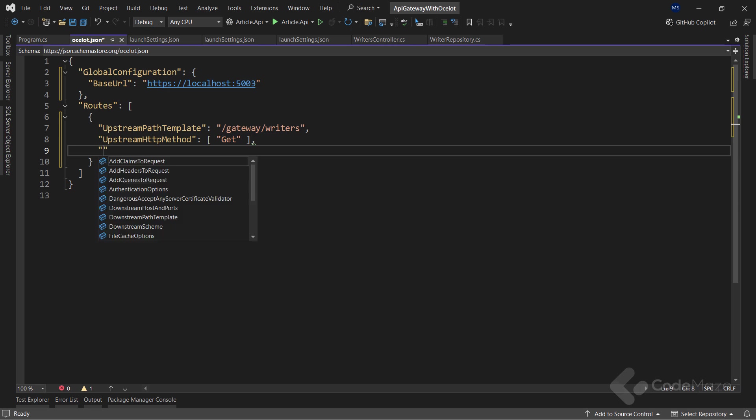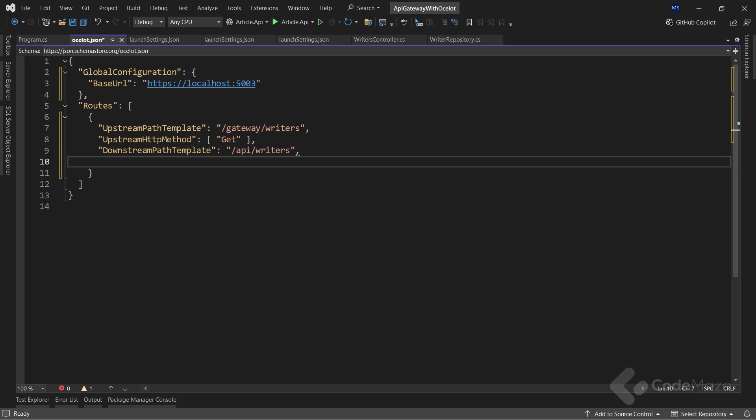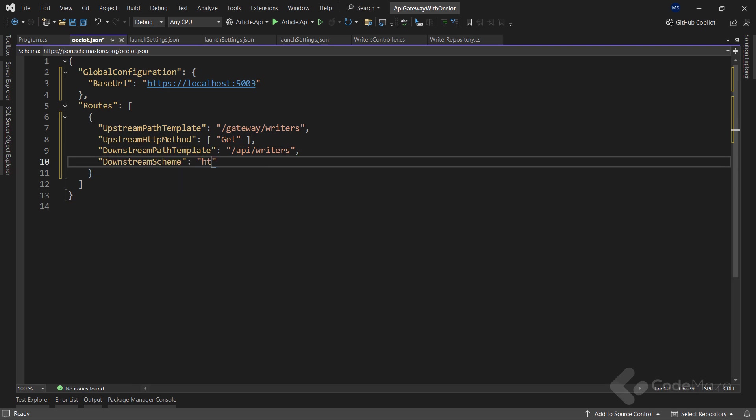Now, I'm done with the upstream or the gateway level, and need to focus on the downstream or the microservice level. So, let's add the downstream path template, which represents the endpoint at the microservice that is going to receive the request. In other words, it takes the request of the upstream path template and redirects to the downstream path template. This must match the URI from the writer's controller for each specific action.